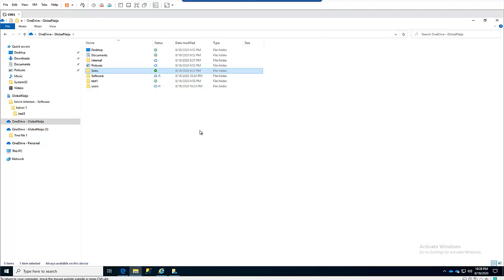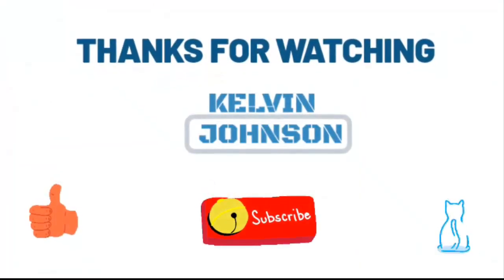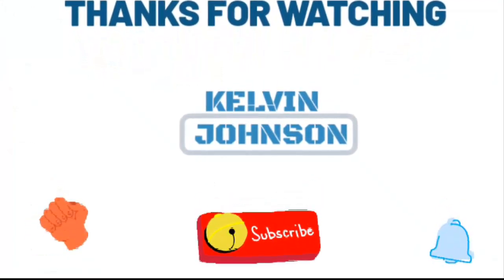Thank you very much for watching this video. My name is Kelvin Johnson. If you have any questions concerning OneDrive, Microsoft Office 365, Microsoft Intune, Azure, SCCM, Active Directory, or IT in general, feel free to send me an email or leave a comment below and I will reply as quickly as possible. Please don't forget to subscribe to my YouTube channel and like the video. See you next time!